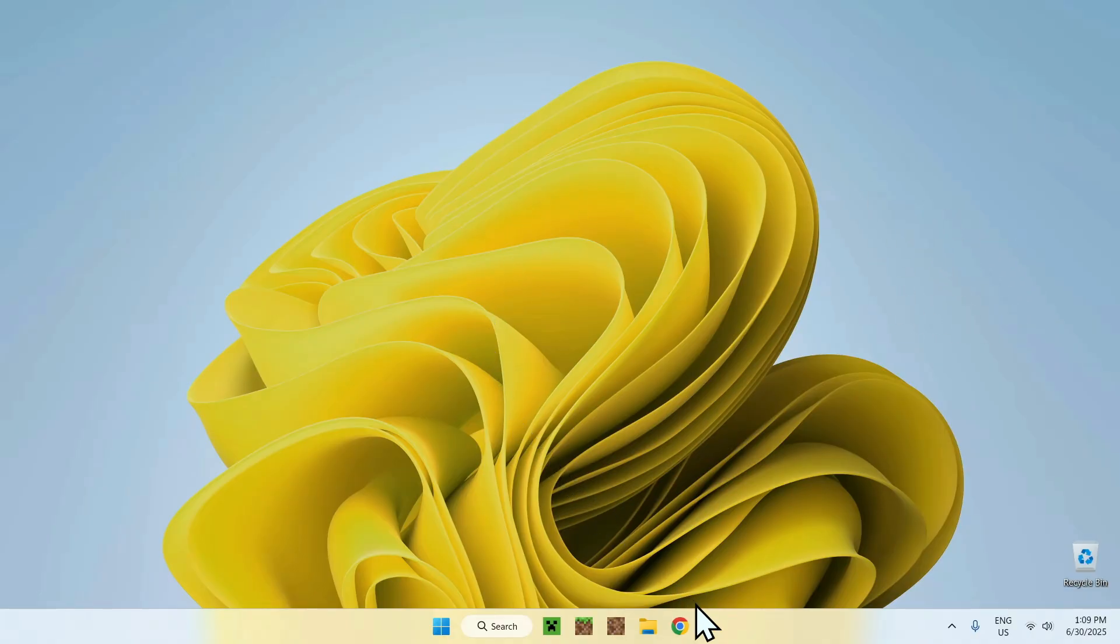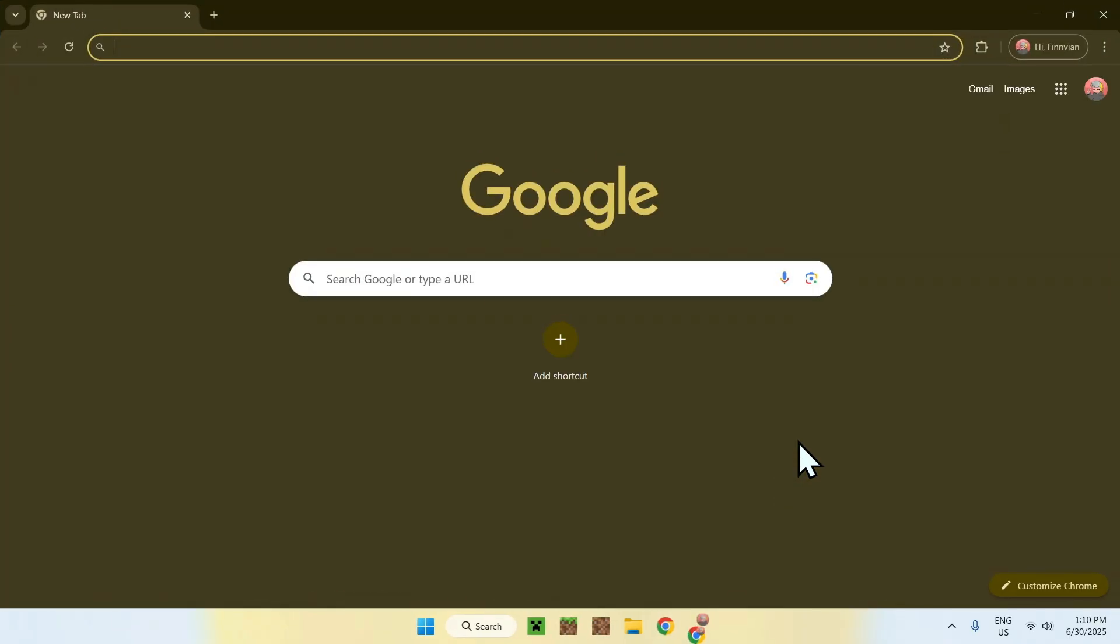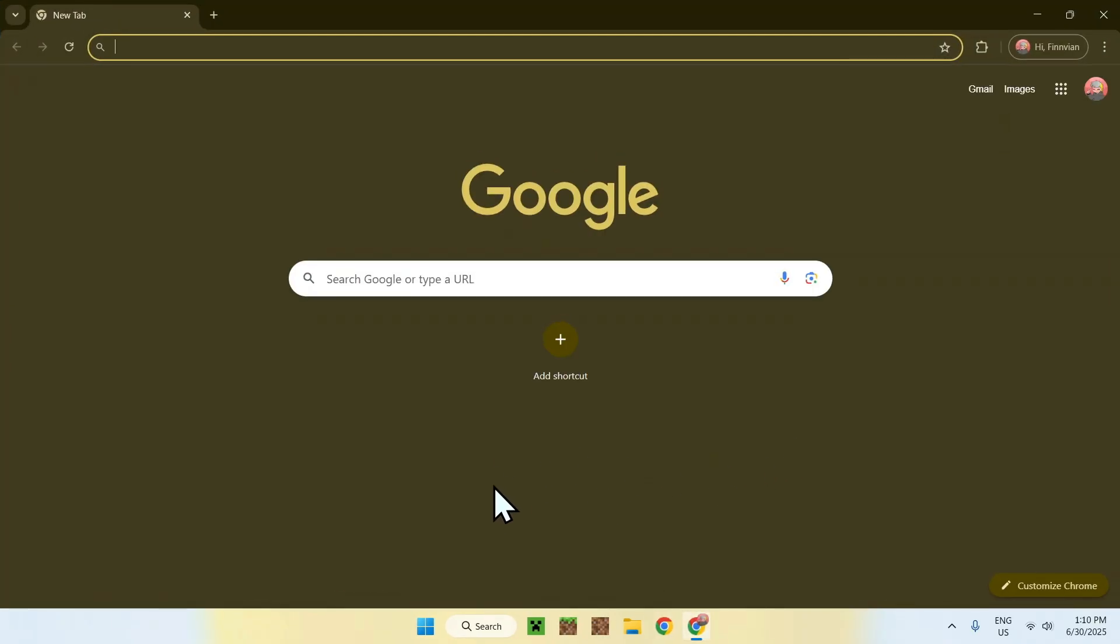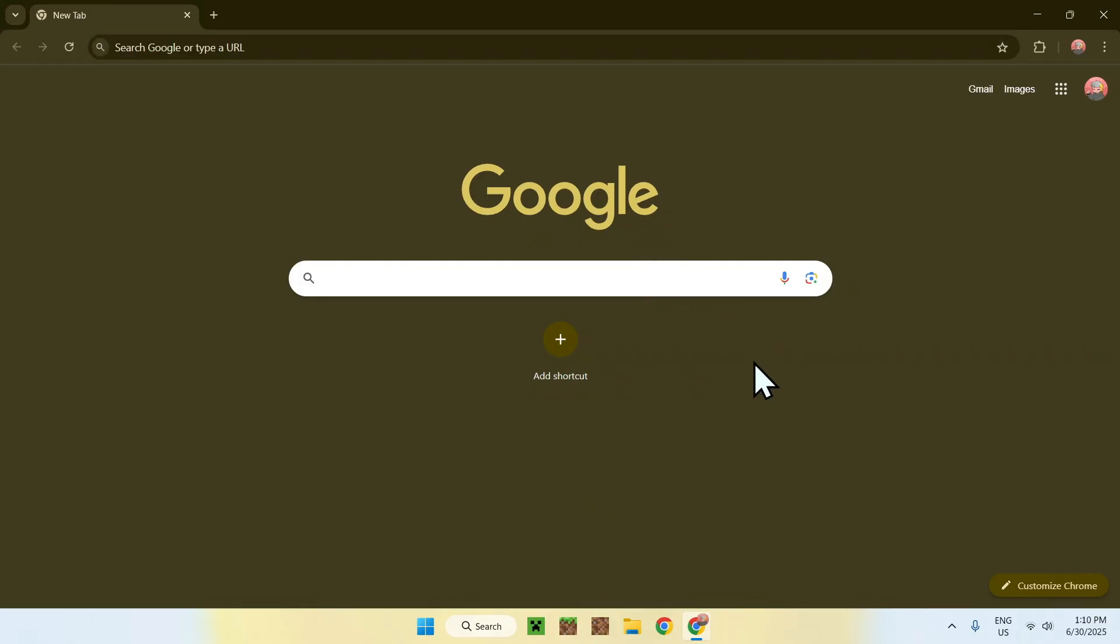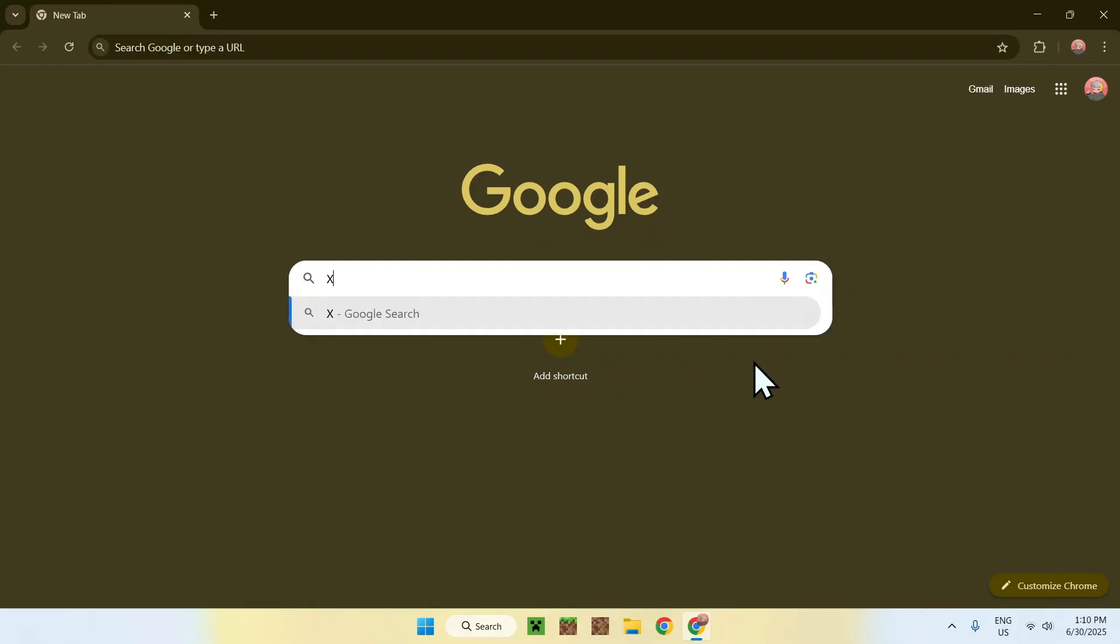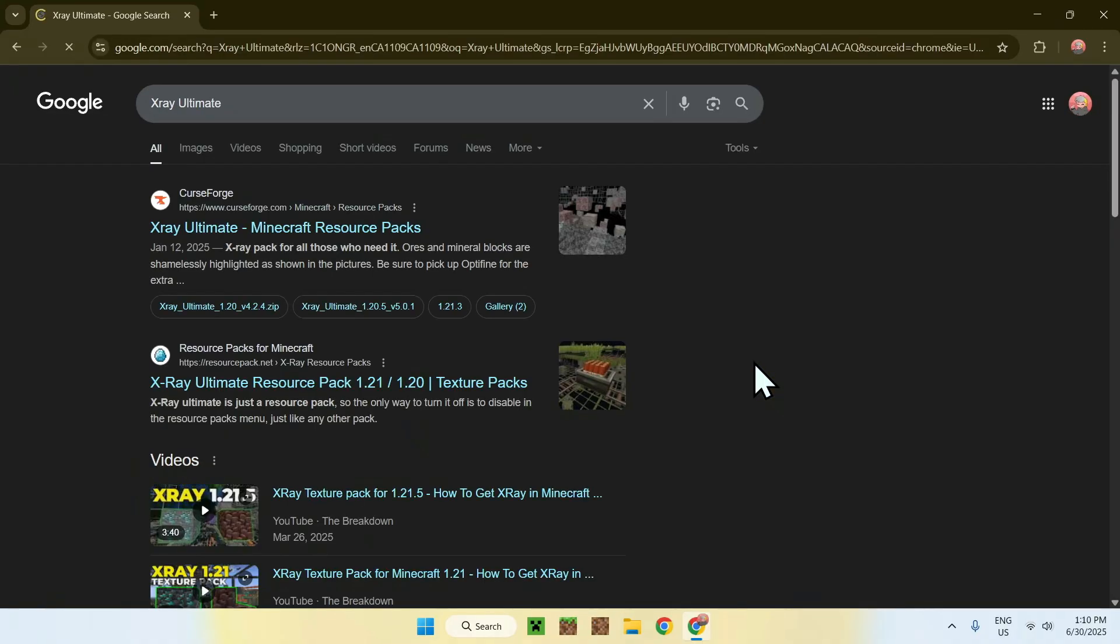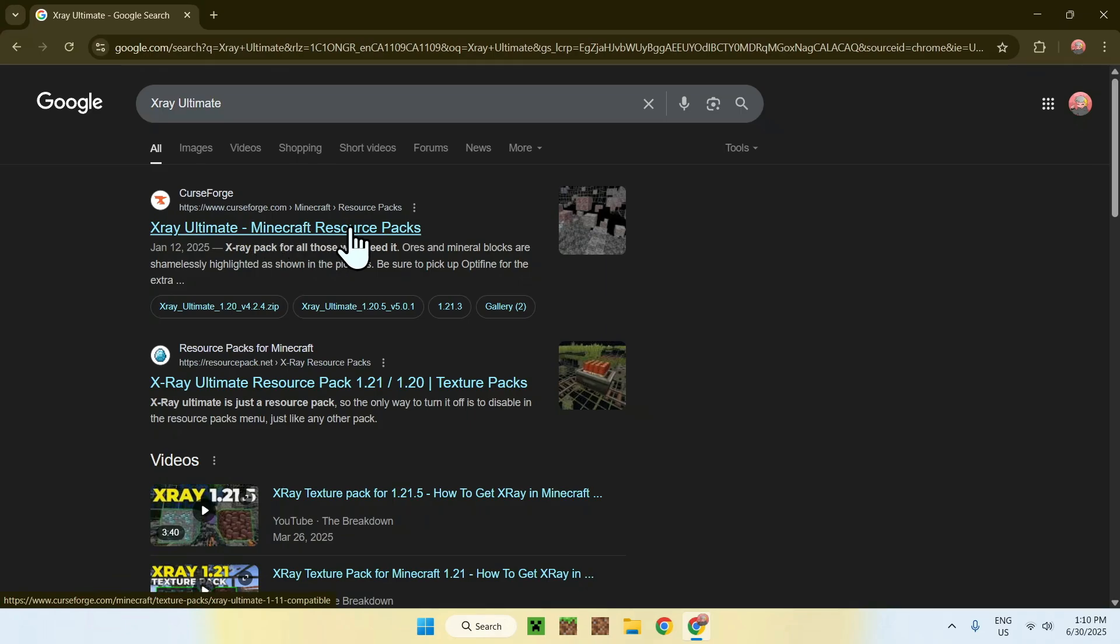The first thing you want to do is go to your web browser, and I will have links in the description if you need them. Just go to your search bar and search up X-Ray Ultimate. You'll find a website called CurseForge.com with X-Ray Ultimate Minecraft Resource Packs. Just click on this link.